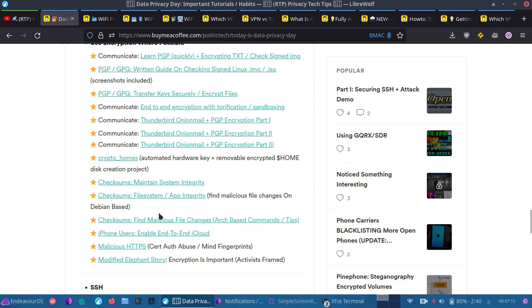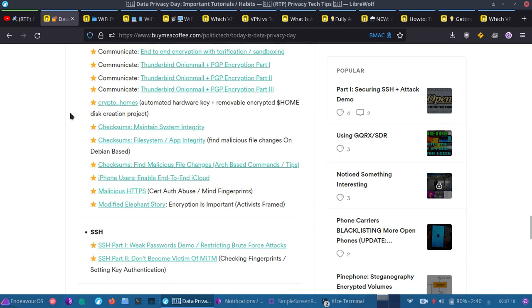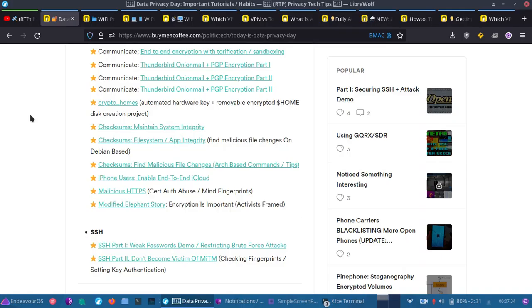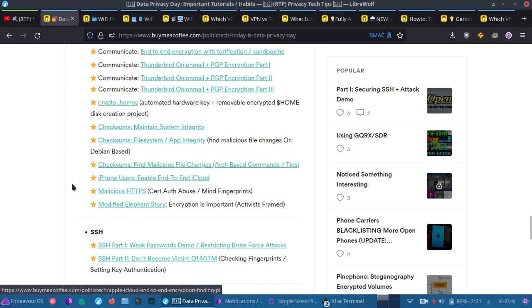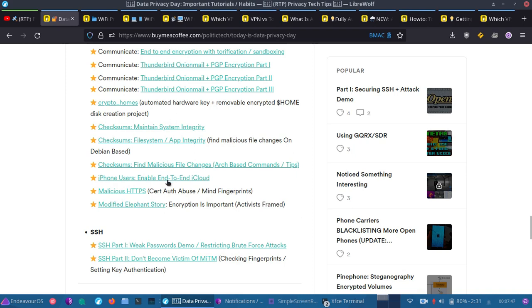We have the checksums, of course. You're going to be able to check every file on your system. I have for Debian and Arch-based systems, different commands you can use to check each file for modification. So, if something malicious is on your computer or made changes to your computer, you should be able to catch that. Of course, you may want to boot from a live disk if you're really trying to be picky about it. But, then there's also an article on iPhone users. Make sure you enable end-to-end cloud encryption. The standard encryption isn't really end-to-end. In fact, they have a key escrow on the standard. So, you're going to want to switch over to the advanced encryption on your iPhone.